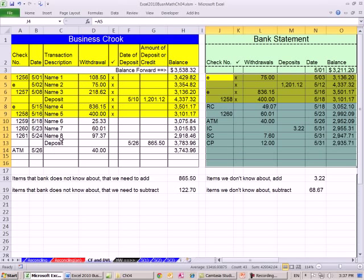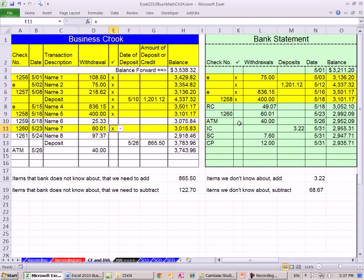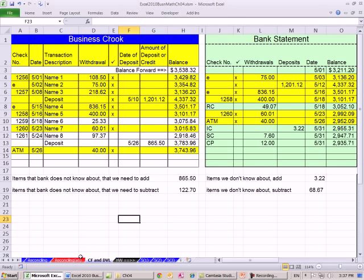So now when you reconcile and find a matching check, you select X and the row highlights yellow. That was the ATM — highlighted. That technique was above and beyond what's required for this class. The main thing is you do want to know how to reconcile bank accounts. The next chapter is payroll. See you next chapter!